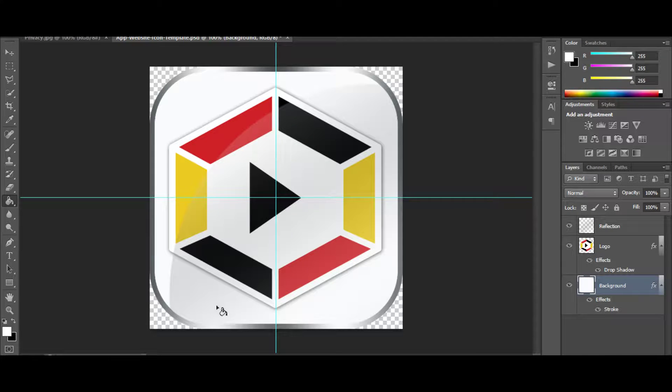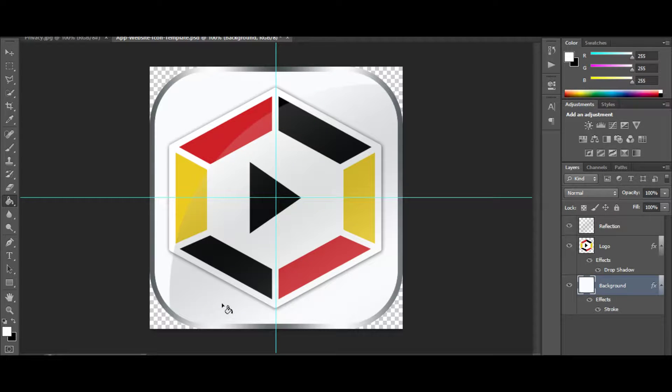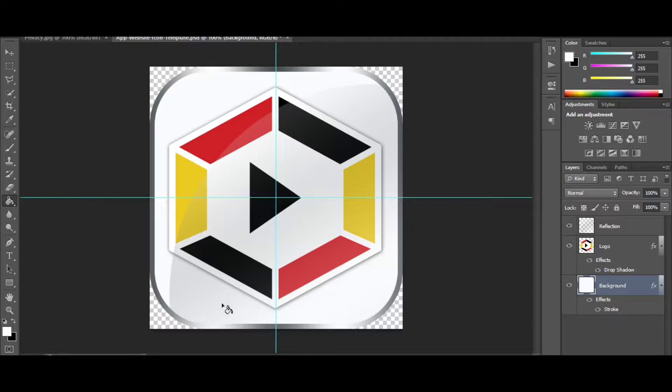All right, so just wanted to do a quick video to walk you through the app website icon template that I've put together for you guys.